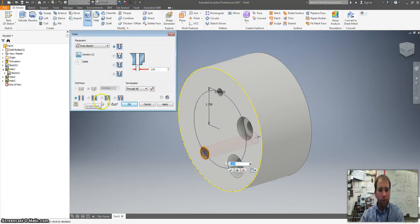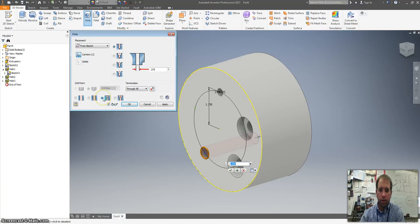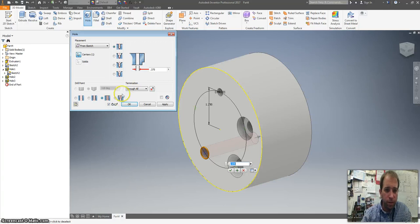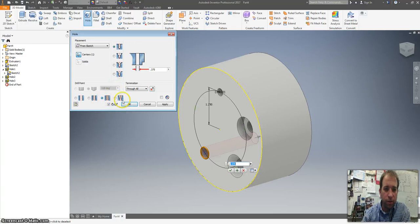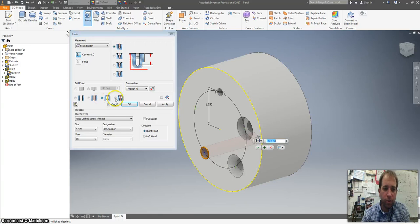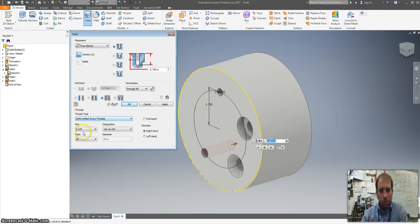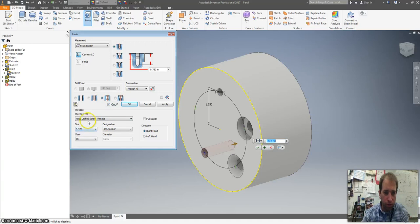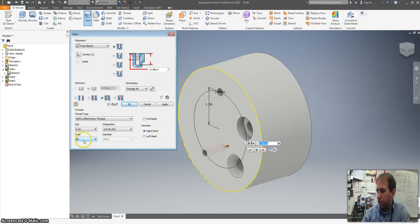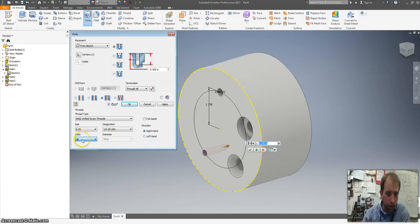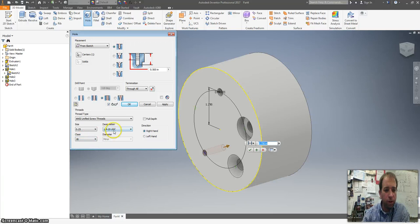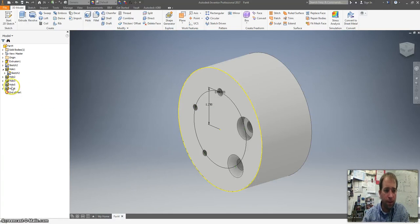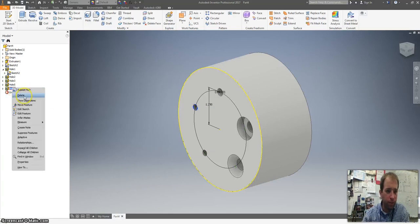The tapped hole is a very simple through. But we are going to click on to add some threads. My computer crashed. There we go. So we want all of this. We're going to do a unified. We want to change this to 0.25. We're going to change this to class 1B. Quarter inch 20 UNC. We're going to leave it right-handed. Hit apply. And OK.